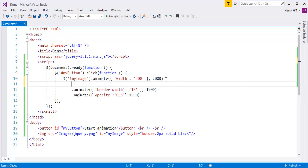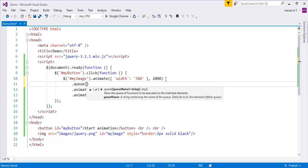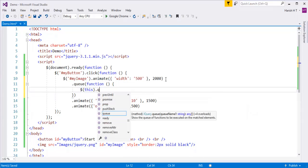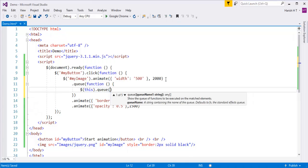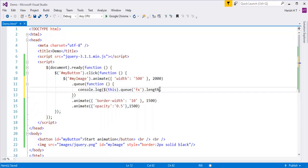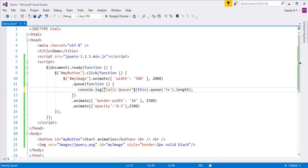I'll call the queue method and pass it an anonymous function. Inside the function, I'll find the length of the queue — keep in mind the default name of the queue is 'fx'. I'll log the result in the console window using the log method, with a label saying 'calls queued'.